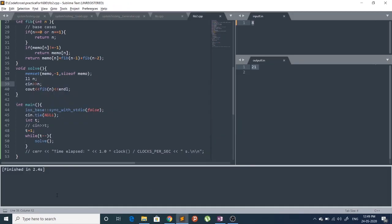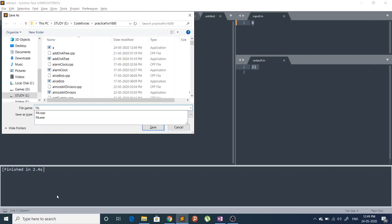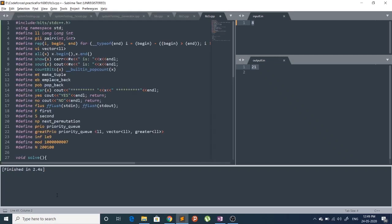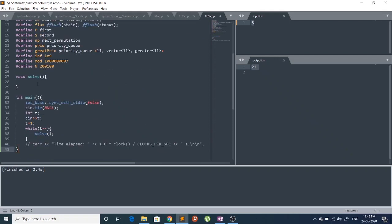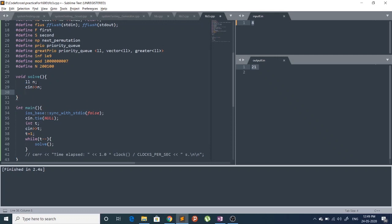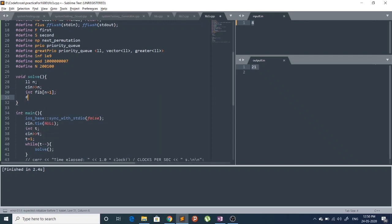For the bottom-up approach we are going to create a new file. Let's take the input first, then define a fib array of size n+1. We set fib[0] = 0 and fib[1] = 1.